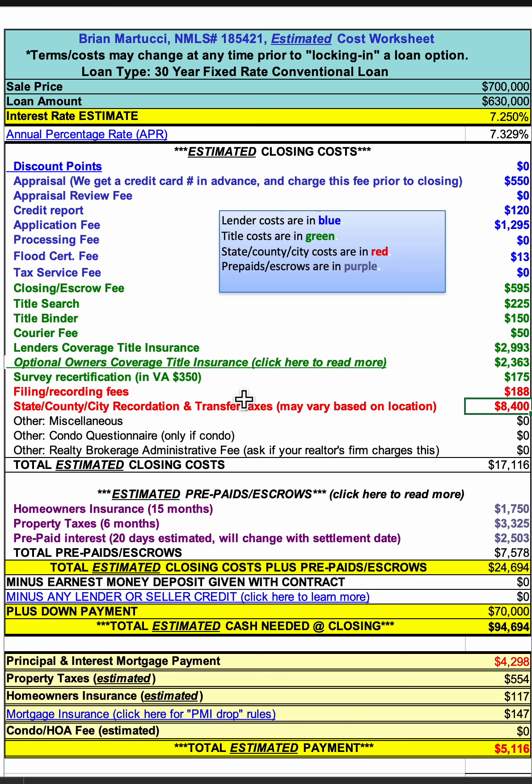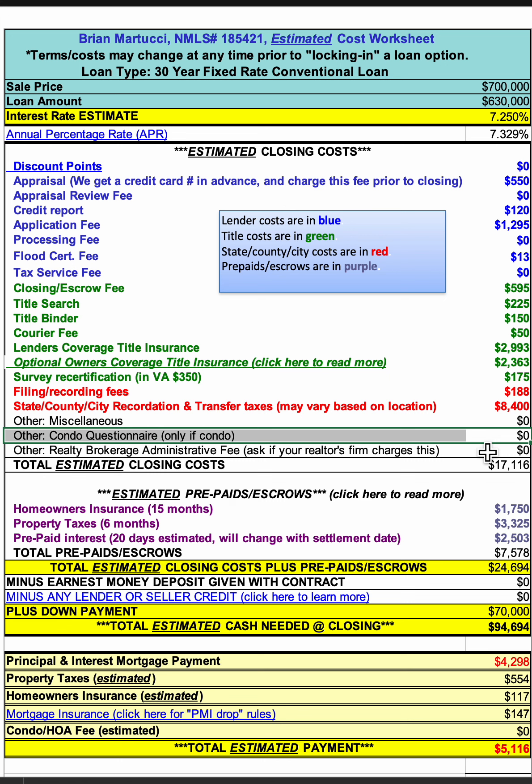This particular worksheet has zero for a condo questionnaire because I'm setting this up as if it were a single-family home. But if you're buying a condominium, you would have to pay for a condo questionnaire, which is a document that goes to the property manager and asks a bunch of questions related to the fiscal stability and other things going on with the condominium budget.